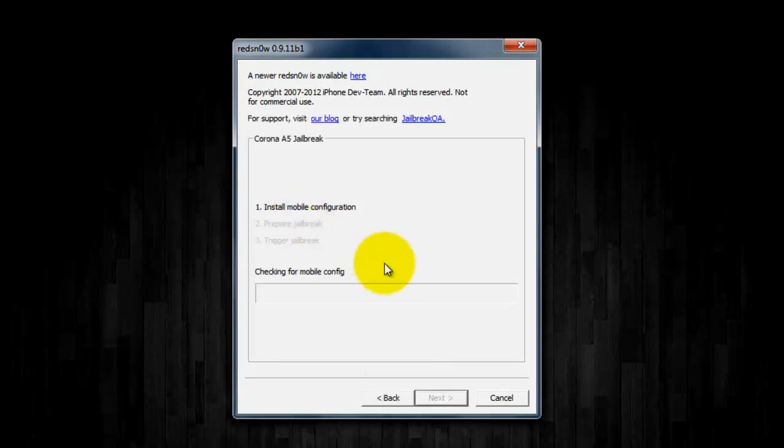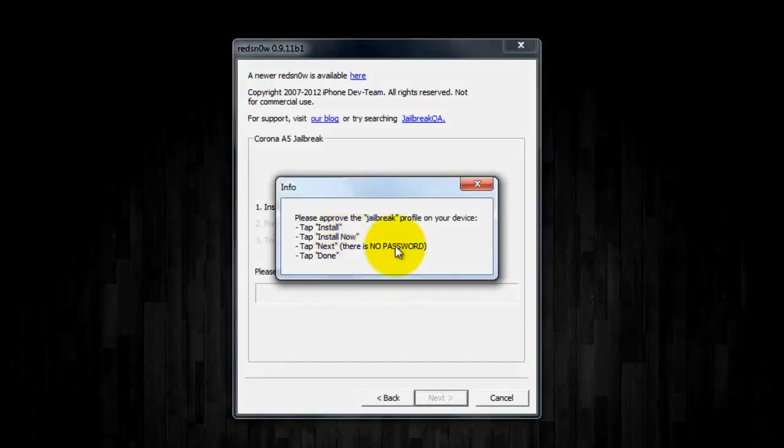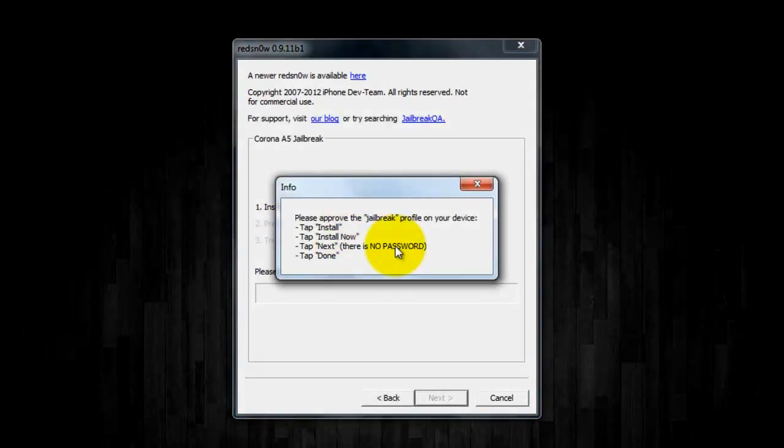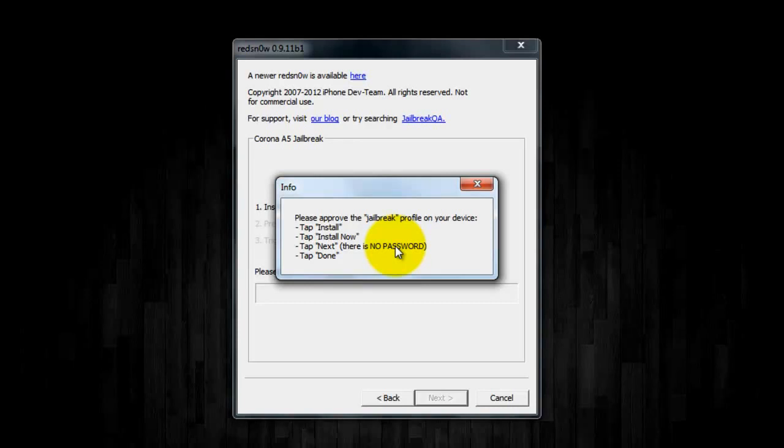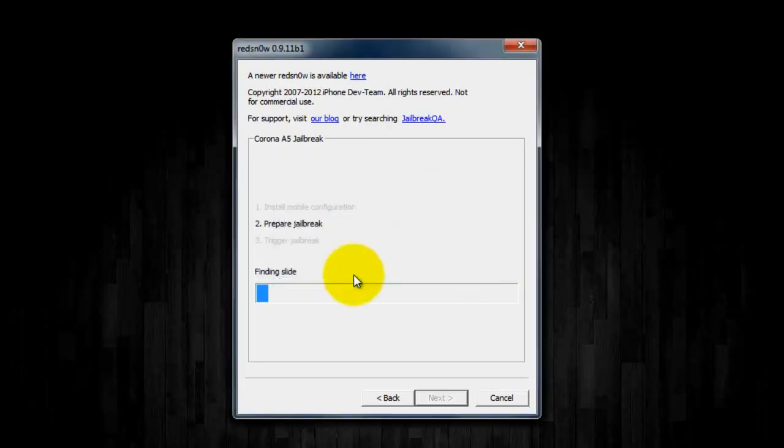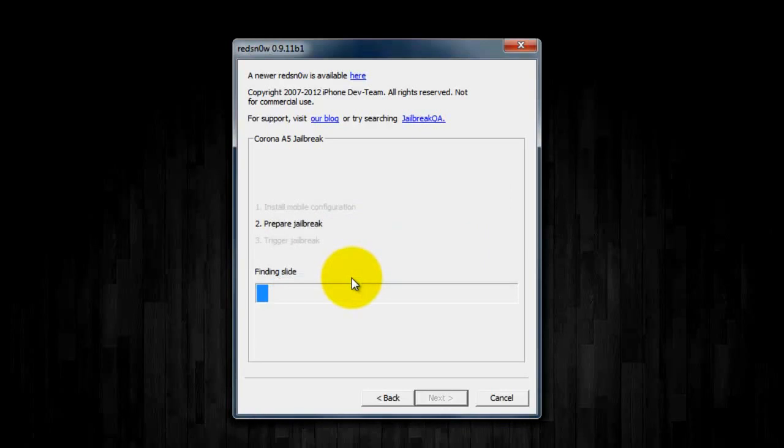And then once your device has fully been activated and set up, click on jailbreak, and then it'll tell you here. And on your device, it'll pop up saying jailbreak, unsigned, click install, then unsigned profile, click install now, then there's no password, so click next, and then done, and then go back all the way to the first settings page and turn on VPN, which is right below the Wi-Fi settings.